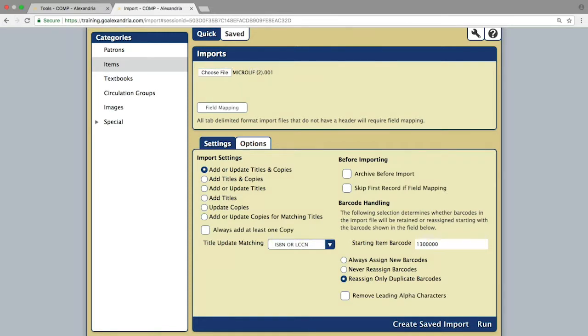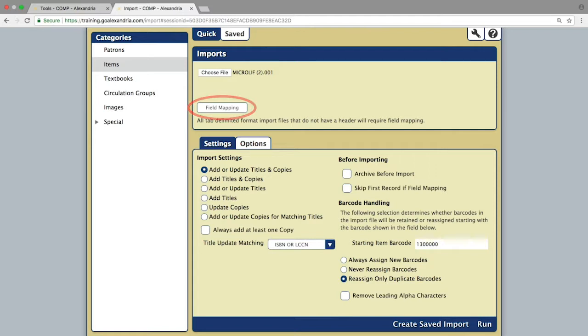For a tab-delimited file, you will also utilize the field mapping button to allocate the proper fields for the corresponding information before importing.